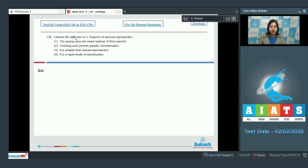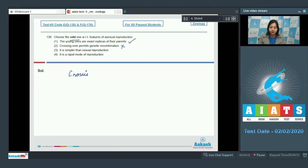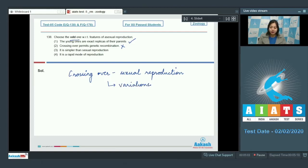Question number 138. Choose the odd one with respect to features of asexual reproduction. Number 1: the young ones are exact replicas of their parents — this is a correct statement, as in asexual reproduction only one parent is involved and the daughter cells are exact replicas of their parents. Number 2: crossing over permits genetic recombination — this is an incorrect statement, as crossing over is a characteristic of sexual reproduction. Thus crossing over leads to variations, which is an advantage of sexual reproduction over asexual reproduction.